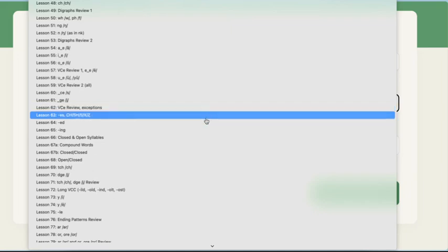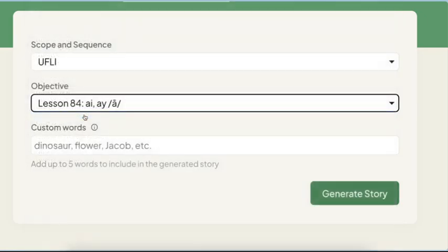Let's go down to lesson 63, the CH, the SH, the S. All right.